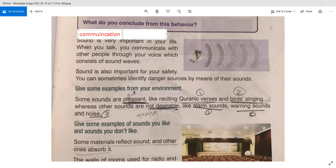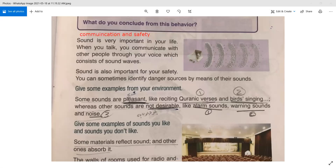Sound is also important for safety. You can sometimes identify danger sources by means of their sound. For example, if you are walking in the street and you hear a car, you are able to move because you heard the sound and you anticipated the danger. If you hear something falling from a high place, you can move because you heard the sound. So sounds are important for communication and safety.